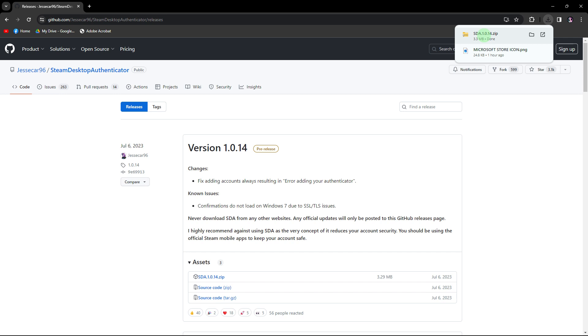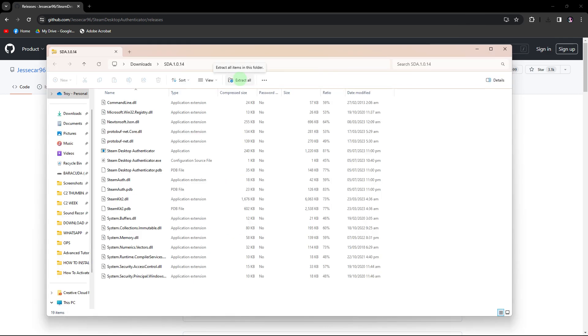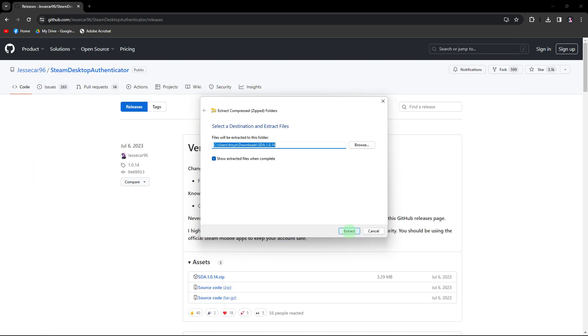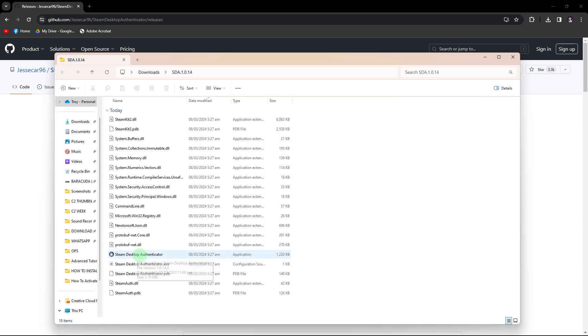Then open the downloaded zip file. Extract its contents to a chosen location on your PC. Click Extract All, choose a location, and follow the prompts. Click Extract. Open the extracted folder and run the executable file.